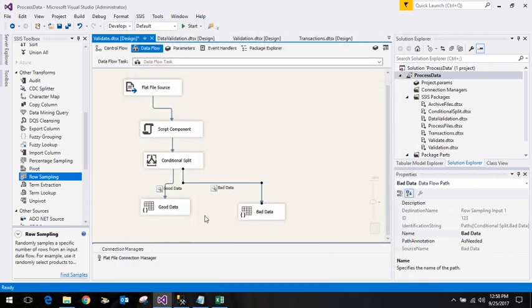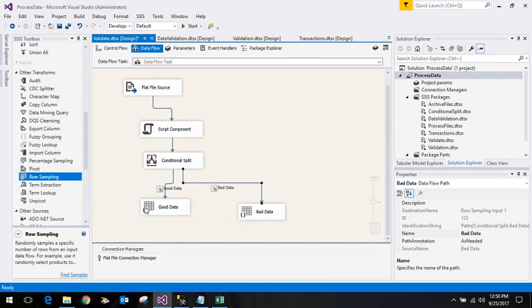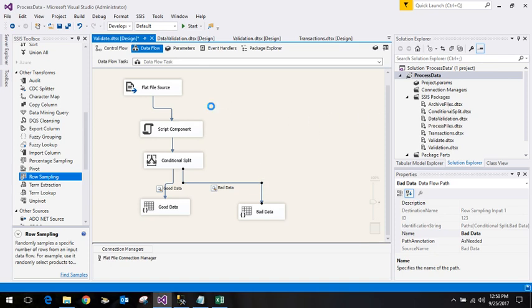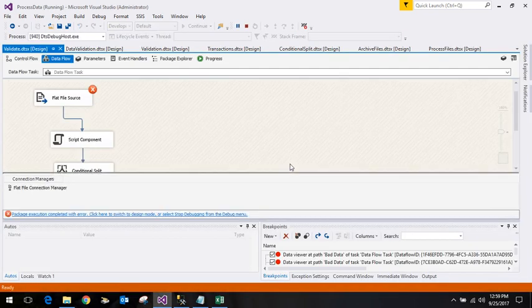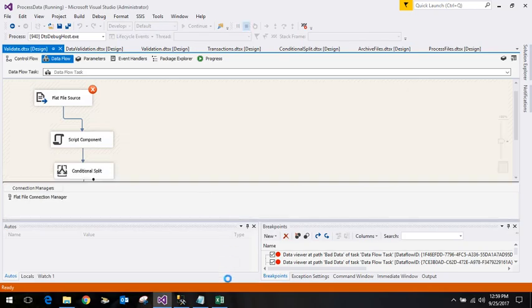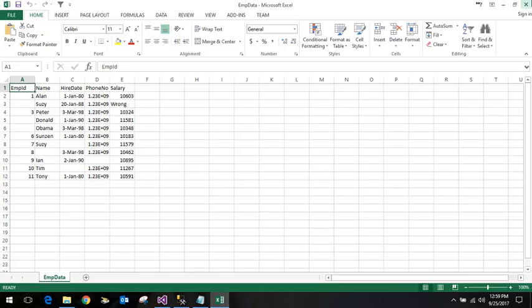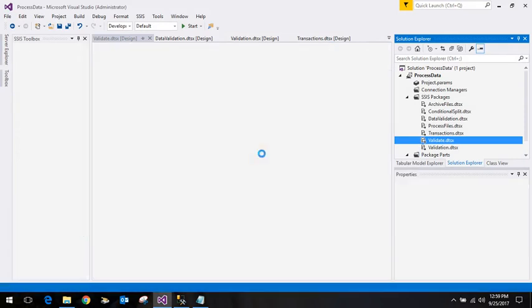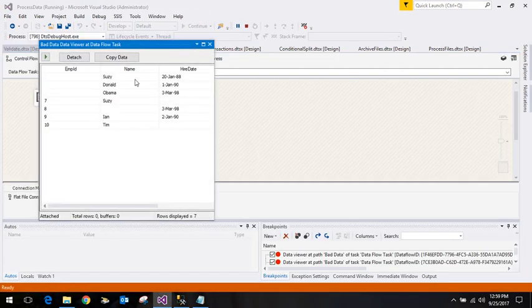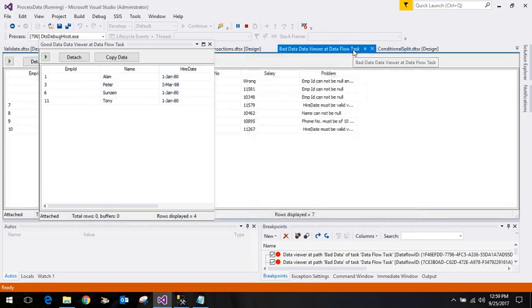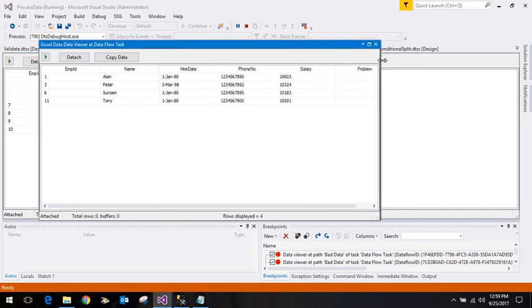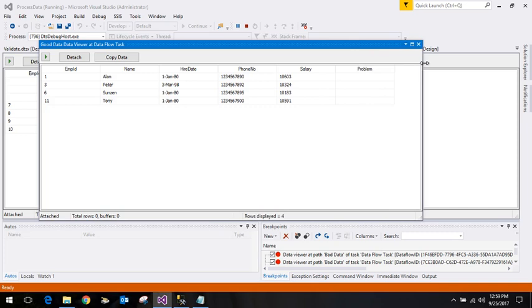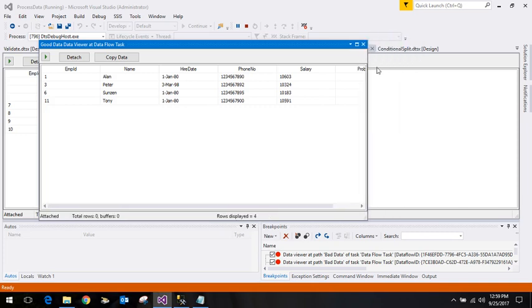In a real-time scenario, we'll have tables out here: the table where the actual non-faulty data should go to the real table, and another table which contains the errors. Now we execute this. Control S, validate, right click, and execute the package. We hit an error because the file is already open, so let me close this file. This is the bad data out here where the problem has been added, and the four rows are the ones which do not contain any problem. Thereby we can do validation for the incoming data and move the data to their respective tables.